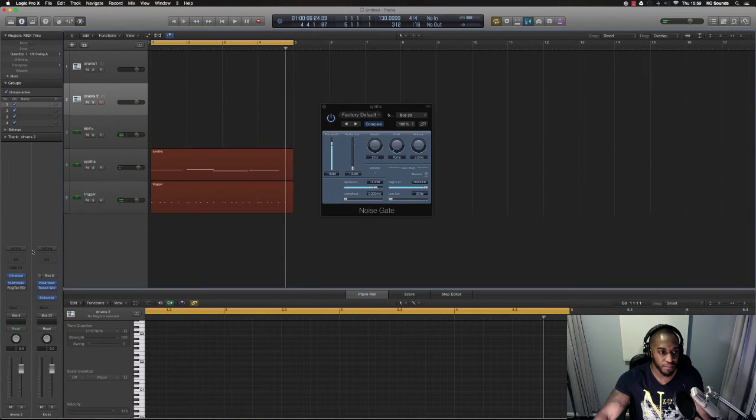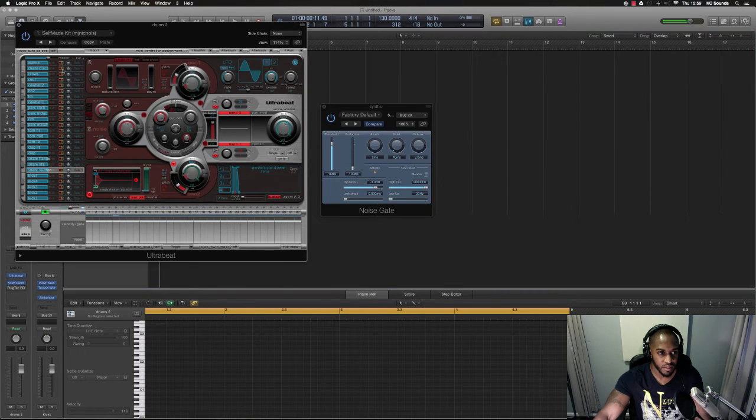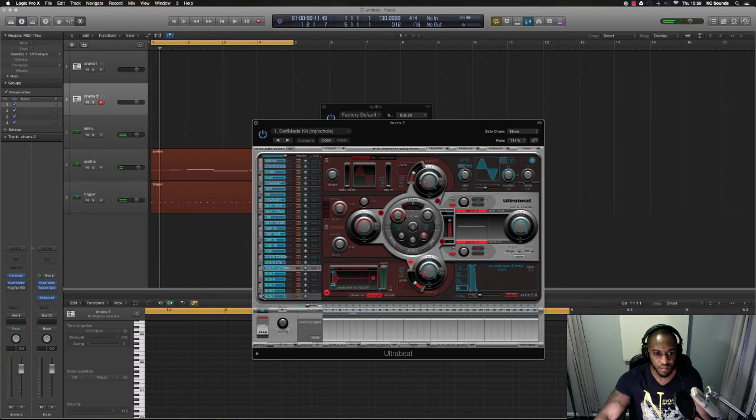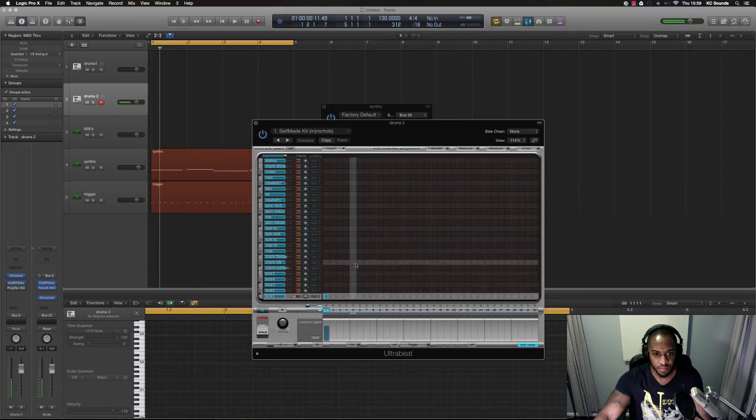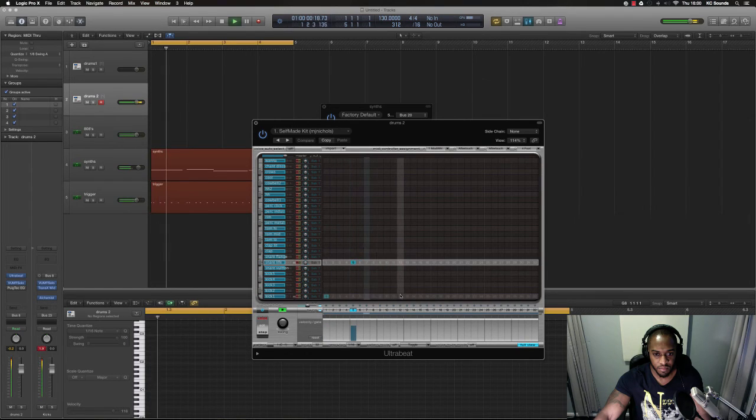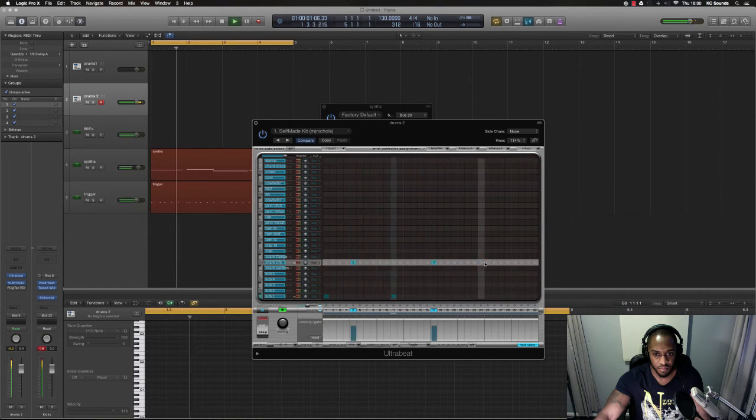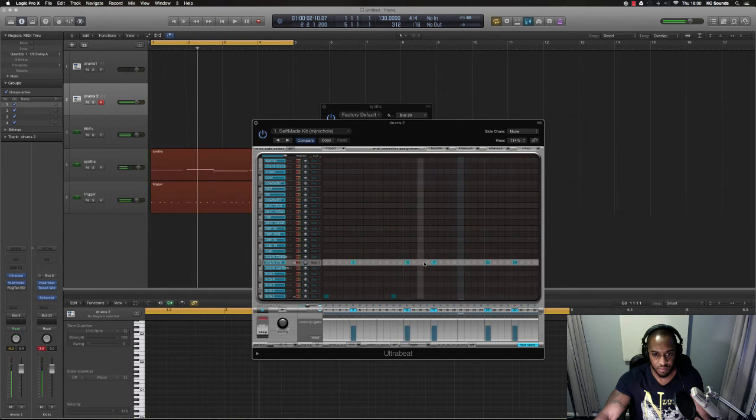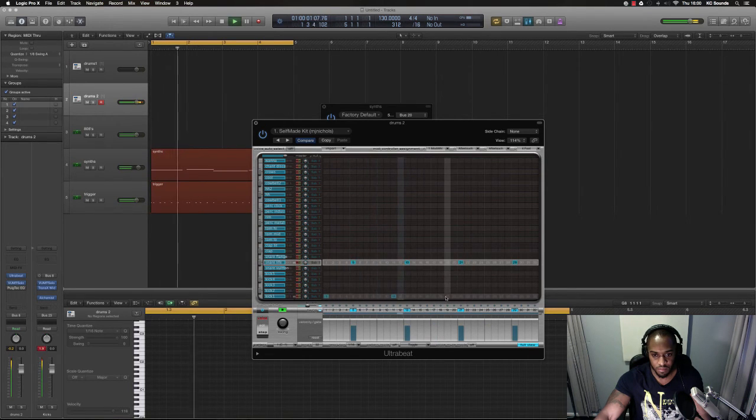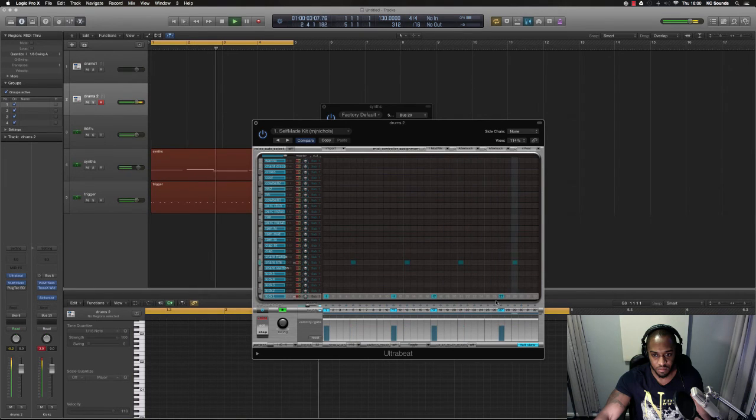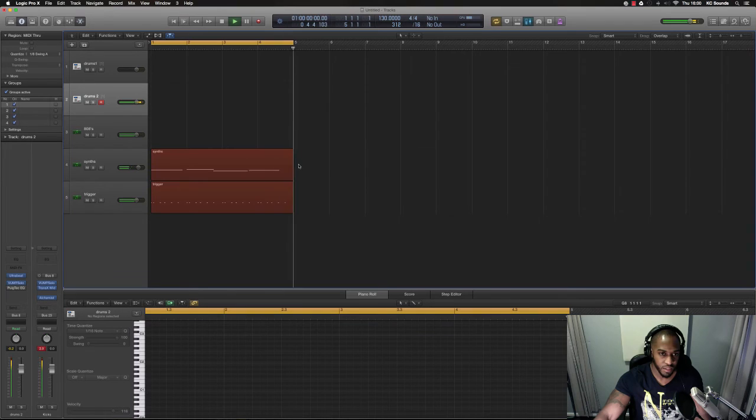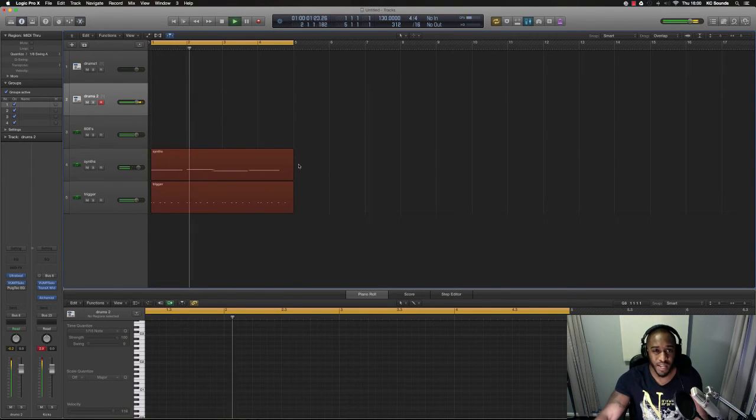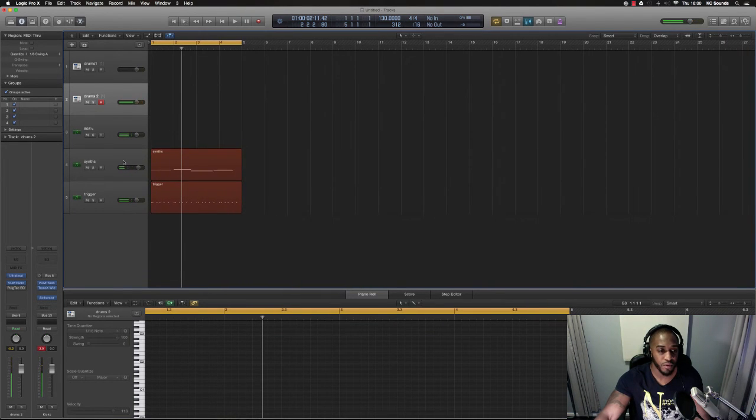So when you've got a little drum pattern going, there it is, quite simple, straightforward.